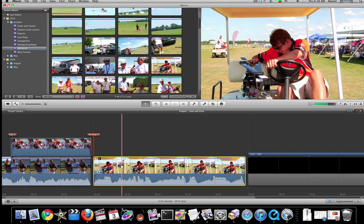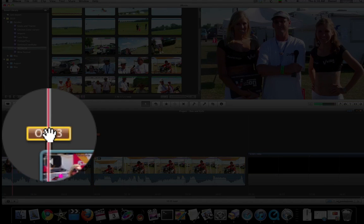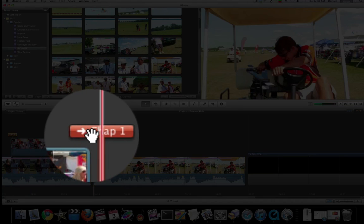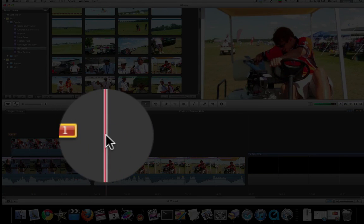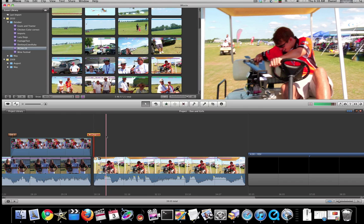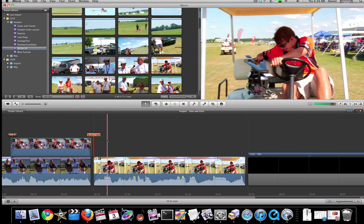There's two different types. You have comment markers and chapter markers. Now the chapter markers are for if you're pushing it out to iDVD, but you also can just use it to note where the breaks are within your project.